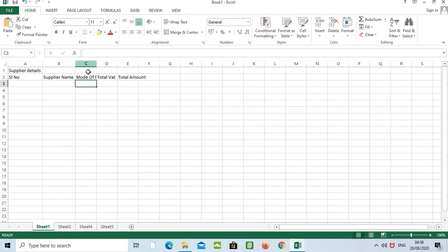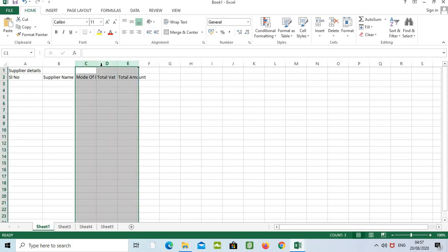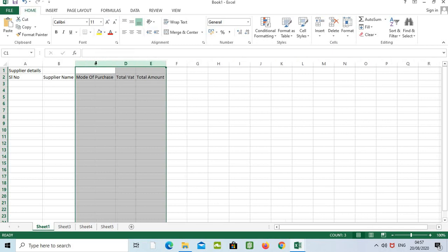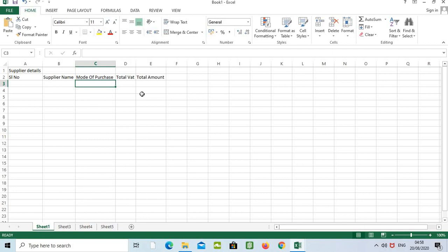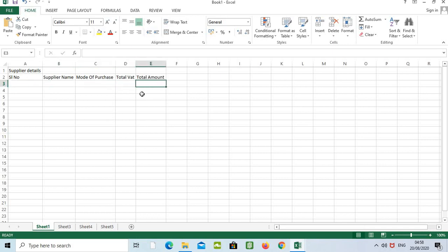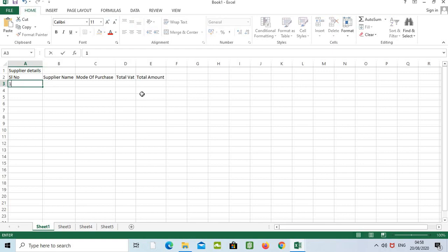Press Enter. We cannot see the full details in columns C and D. To fix this, select these cells and just double-click on the column border — now we can see the full details we typed. If we need to move to the left side of the sheet, press Shift+Tab. To move to the right, press Tab.